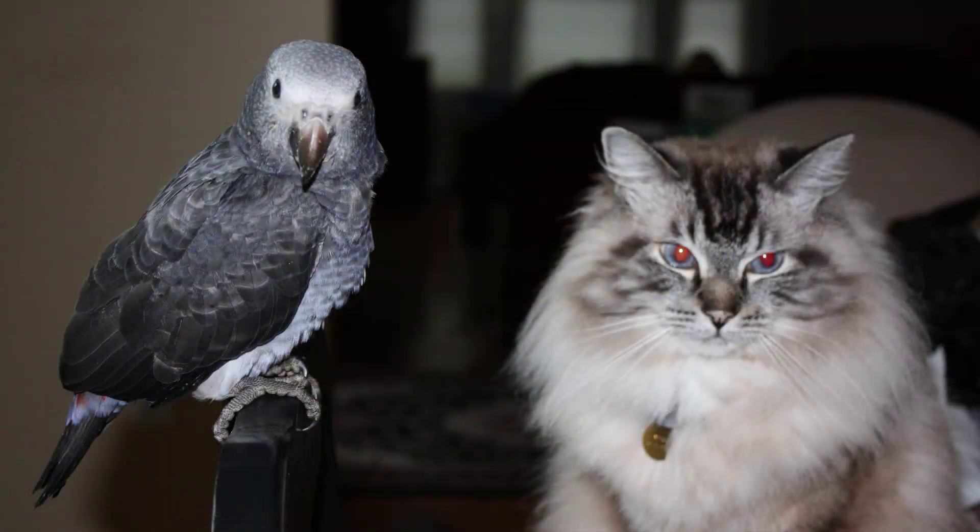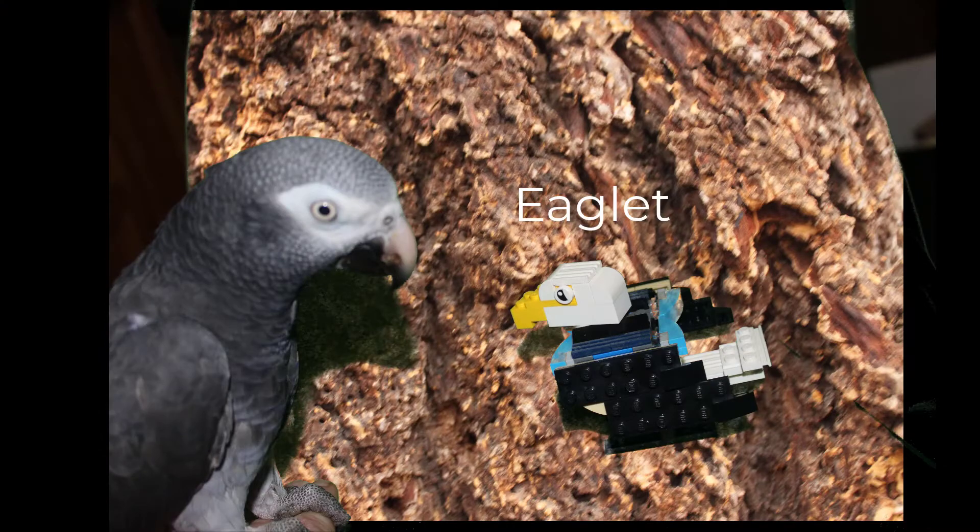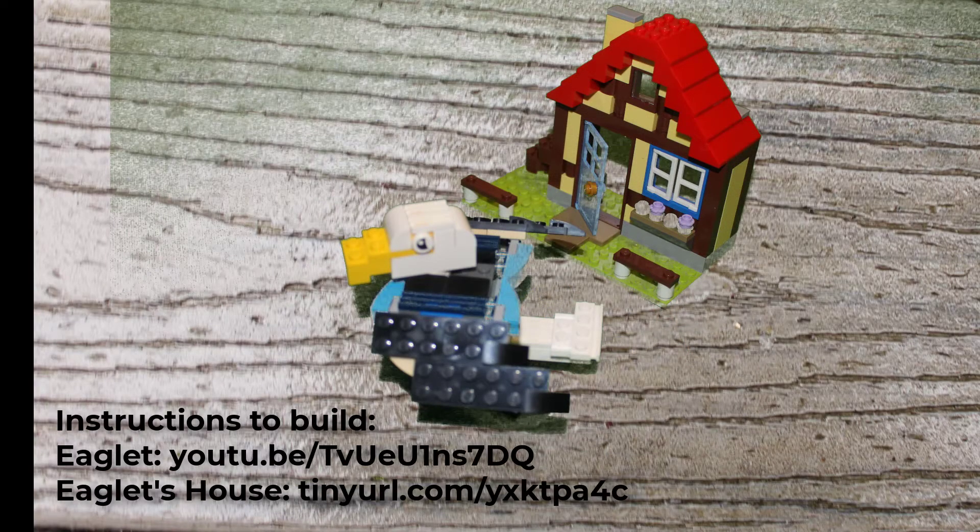Eva has several friends that you'll meet in future episodes. Eva also has a small friend called Eaglet. Eaglet also has a little house that he likes to visit.